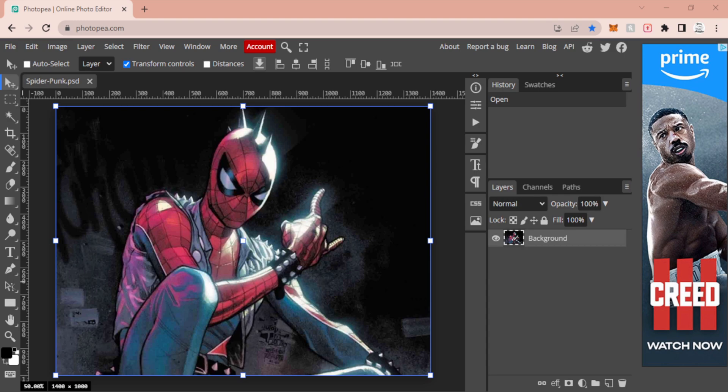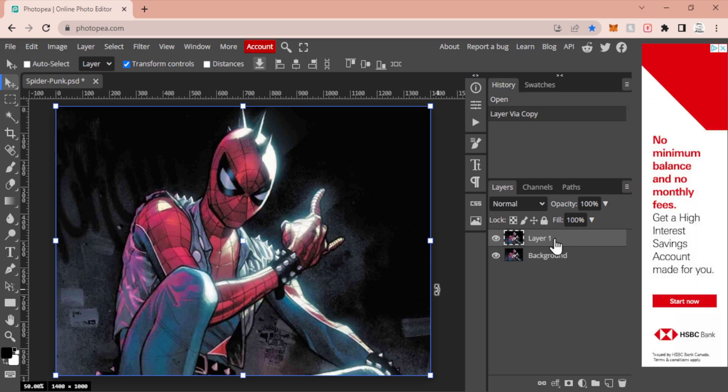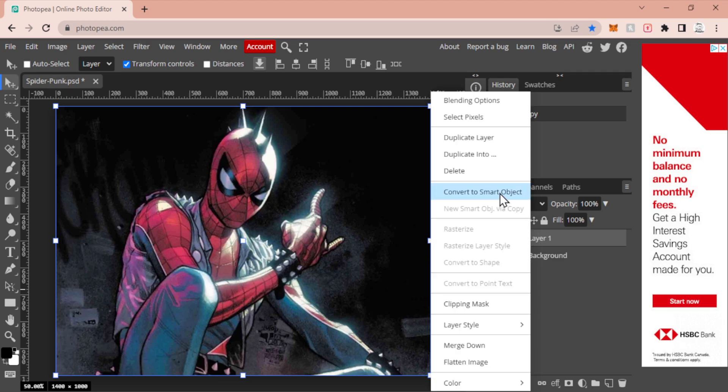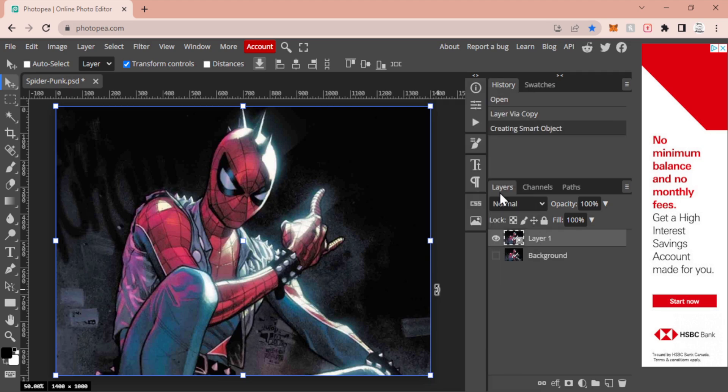To start, I like to create a duplicate of whatever my image is. My image of Spider-Punk is already in here. I'm going to do Ctrl+J, I'm just going to shut off the eye on that layer, and with my Layer 1 I'm going to right-click it and I'm going to convert it to a Smart Object.